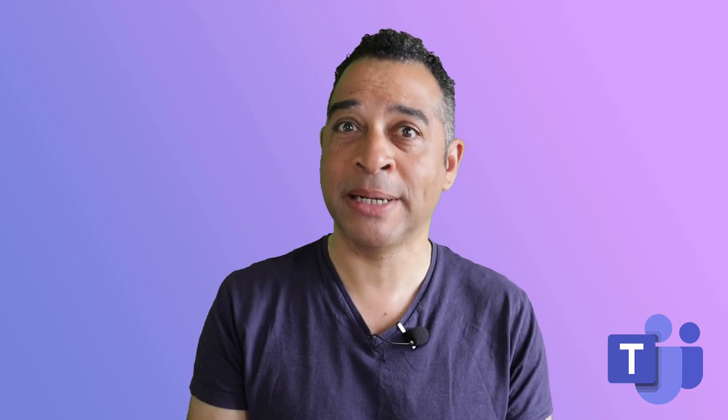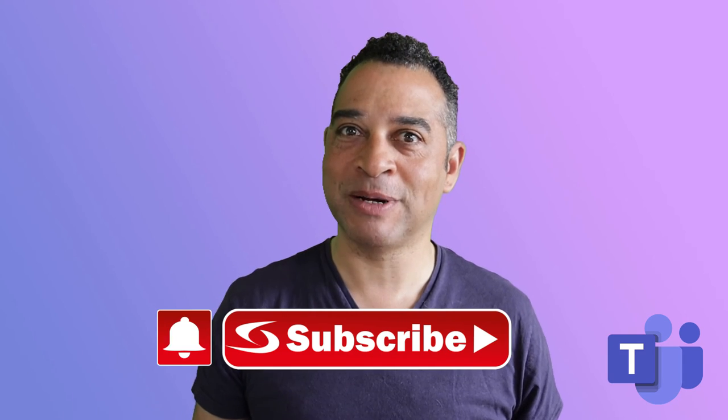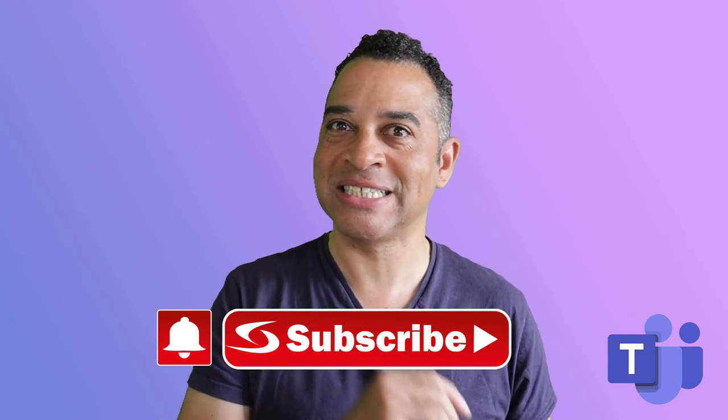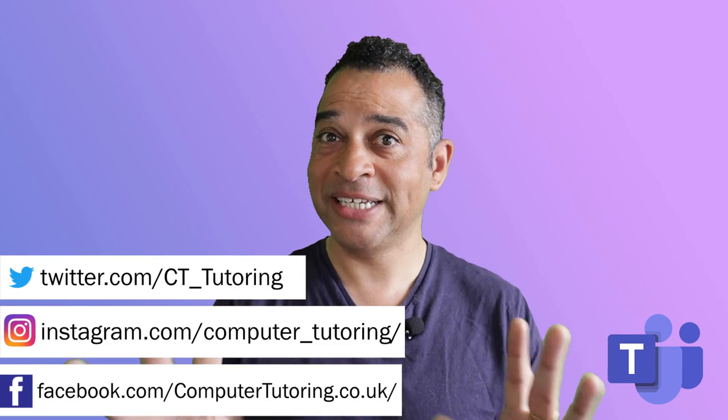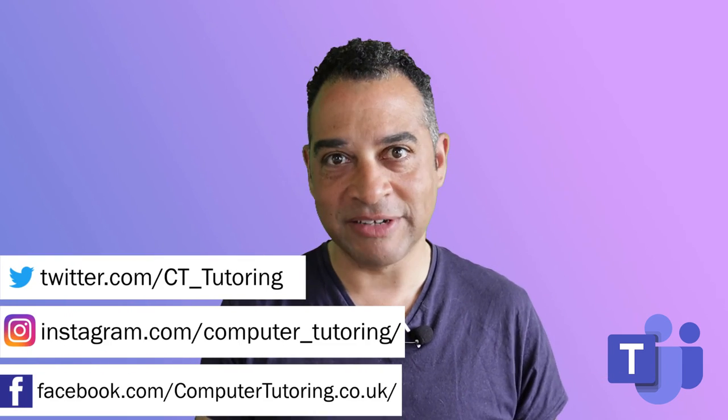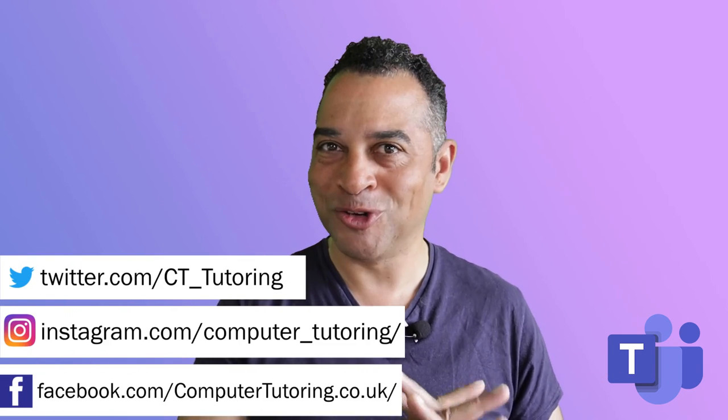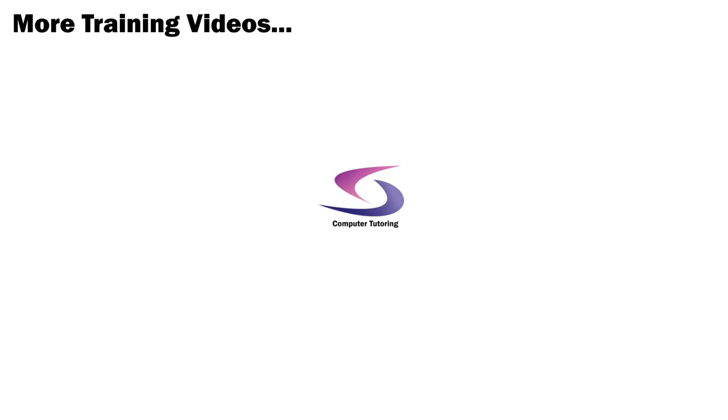If you got anything out of this Teams training tutorial, please give us a thumbs up. Make sure you click the subscribe button and the notifications button. If you want to reach out, we're on Facebook, Instagram, or Twitter. I'd love to hear how you use Microsoft Teams, any suggestions or tips, or if there's a better way of doing this. Please stick it in the comments below. I hope everyone's keeping well, and thank you so much for watching.